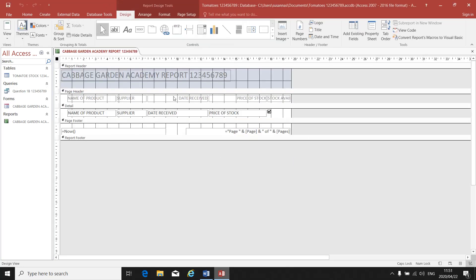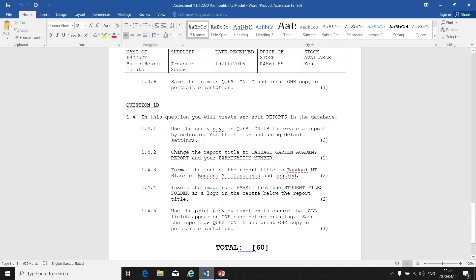Now I am in the design view of my report. There is the report header, page header, detail, page footer, and report footer. The blue area is my header. Let's read the instruction: change the report title to Cabbage Garden Academy — we've done that. Now format the font of the report title to Bondone empty black and put it in the center.